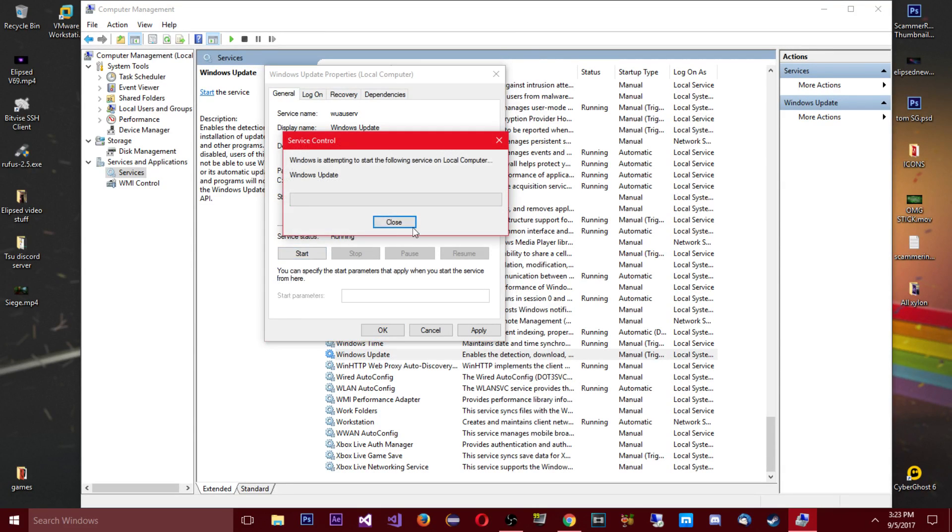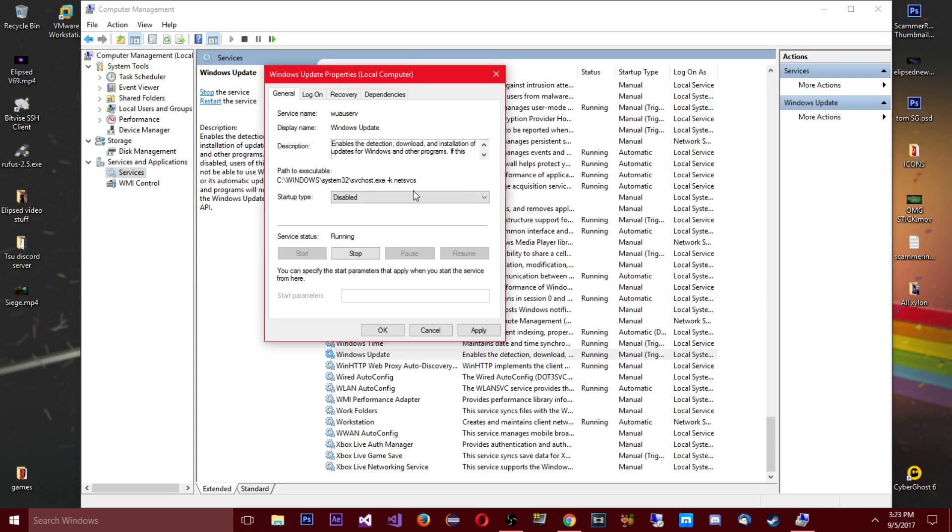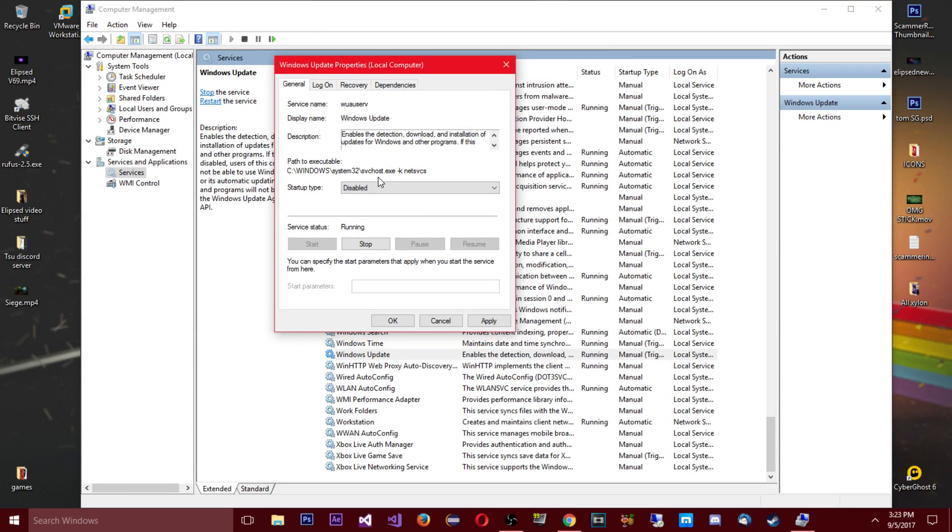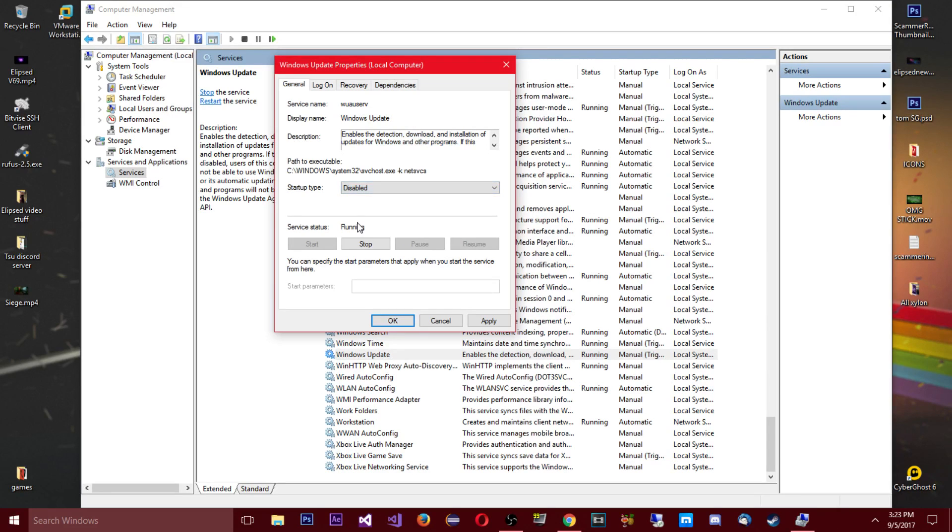And then it should say stop here. I'm gonna start mine so you can see now it's running, my Windows update is running. But you're gonna want to set this to disabled because this is basically every time the computer turns on.